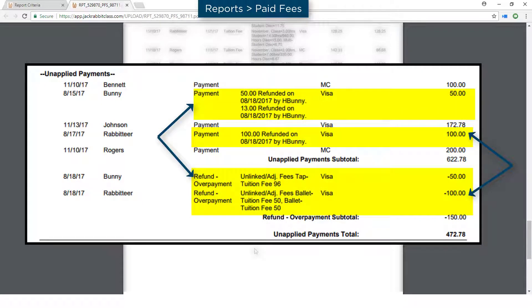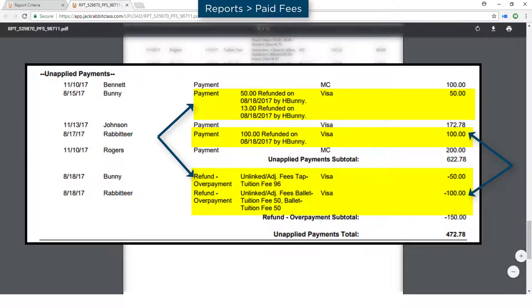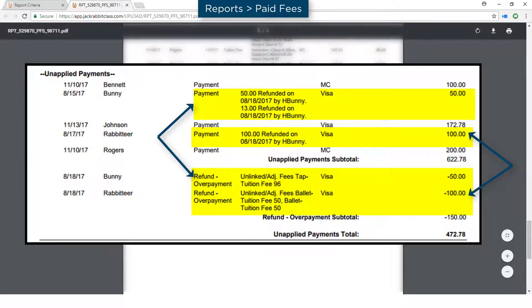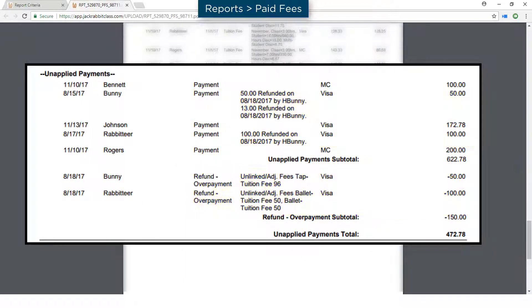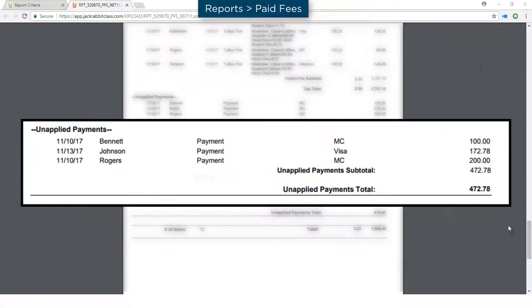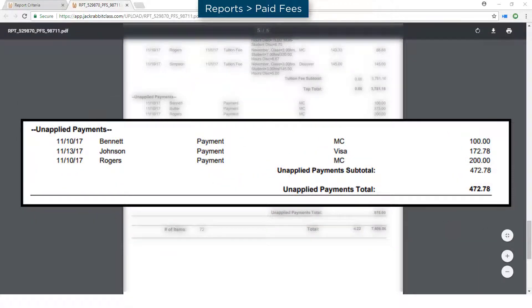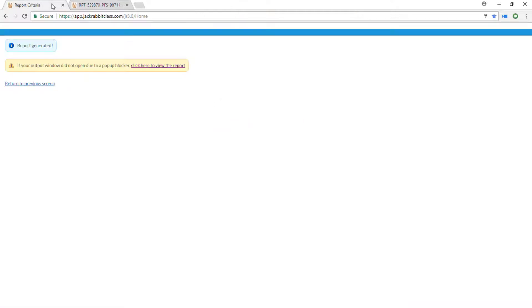Refunds are reflected under Unapplied Payments. If the total for unapplied payments consists completely of refunds, no further action is required. Otherwise, open each family listed under Unapplied Payments to apply payments to fees.